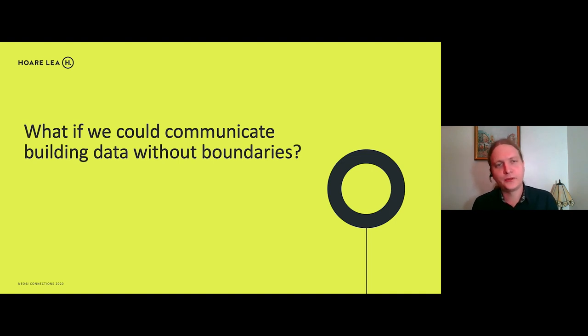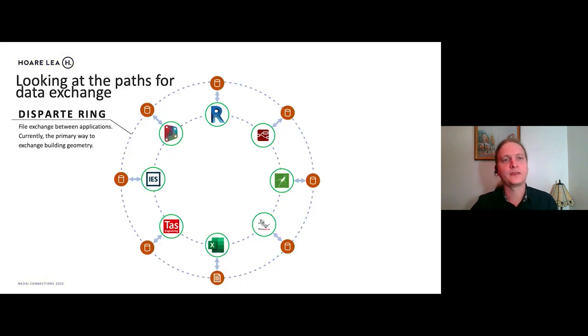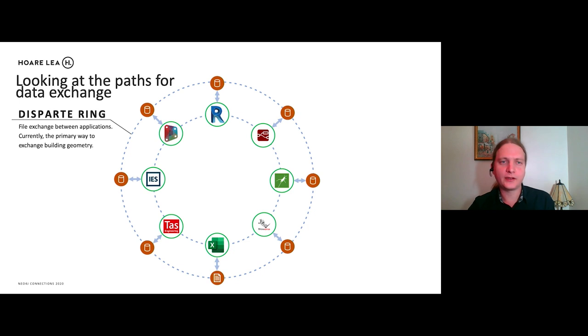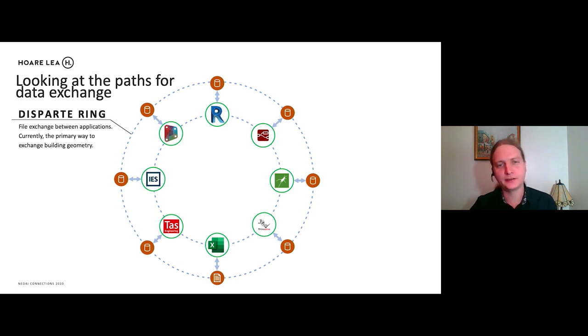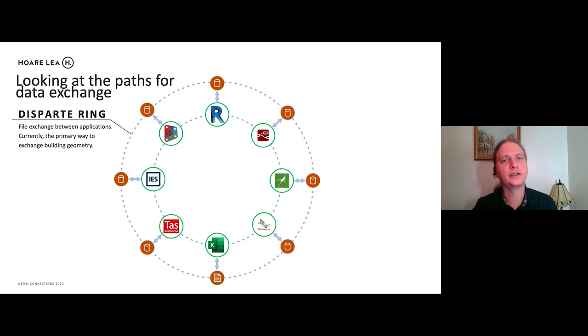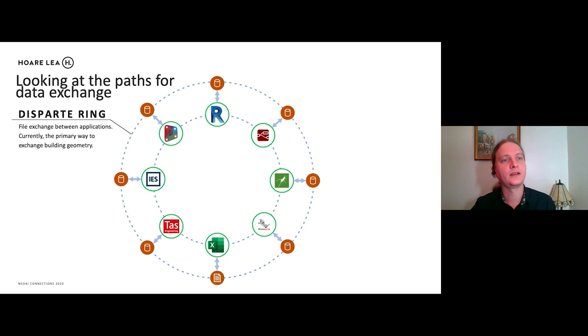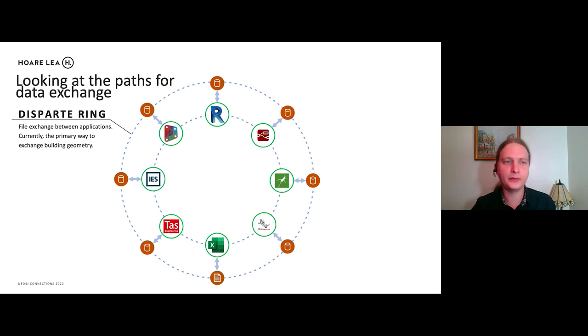So what if we could communicate building data without boundaries, without all of those intermediate stages? So looking at the data, the paths for data exchange, this is kind of how it works at the moment. So we have our various applications and each of these applications store their data in their own file formats or cloud storage. So that's currently the primary way to exchange building geometry.